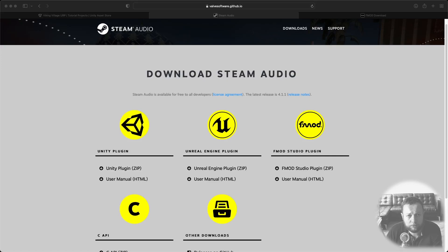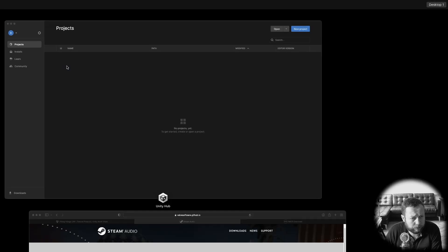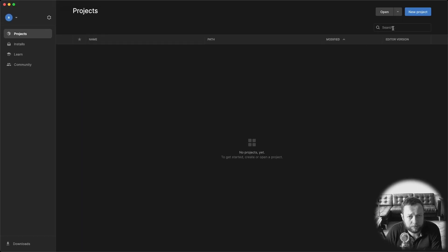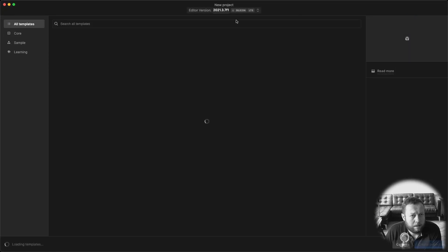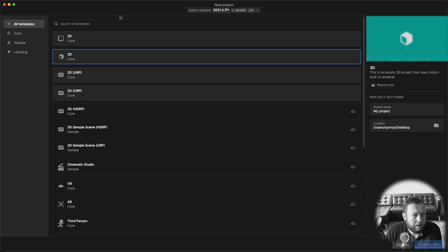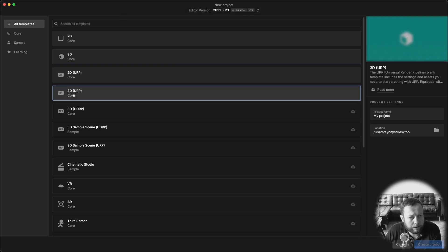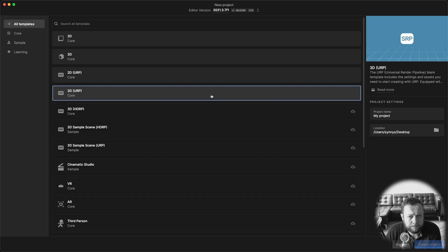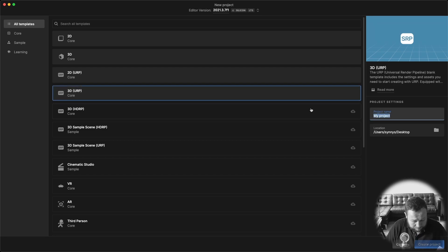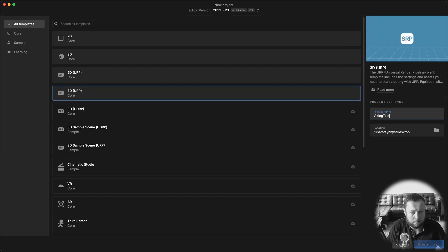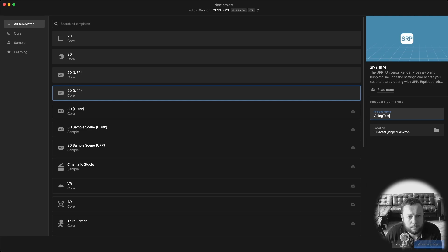So assuming you downloaded all these resources let's head over to the Unity Hub and create a new project. So for this we're going to choose 3D URP. Let's give this a name and create the project.